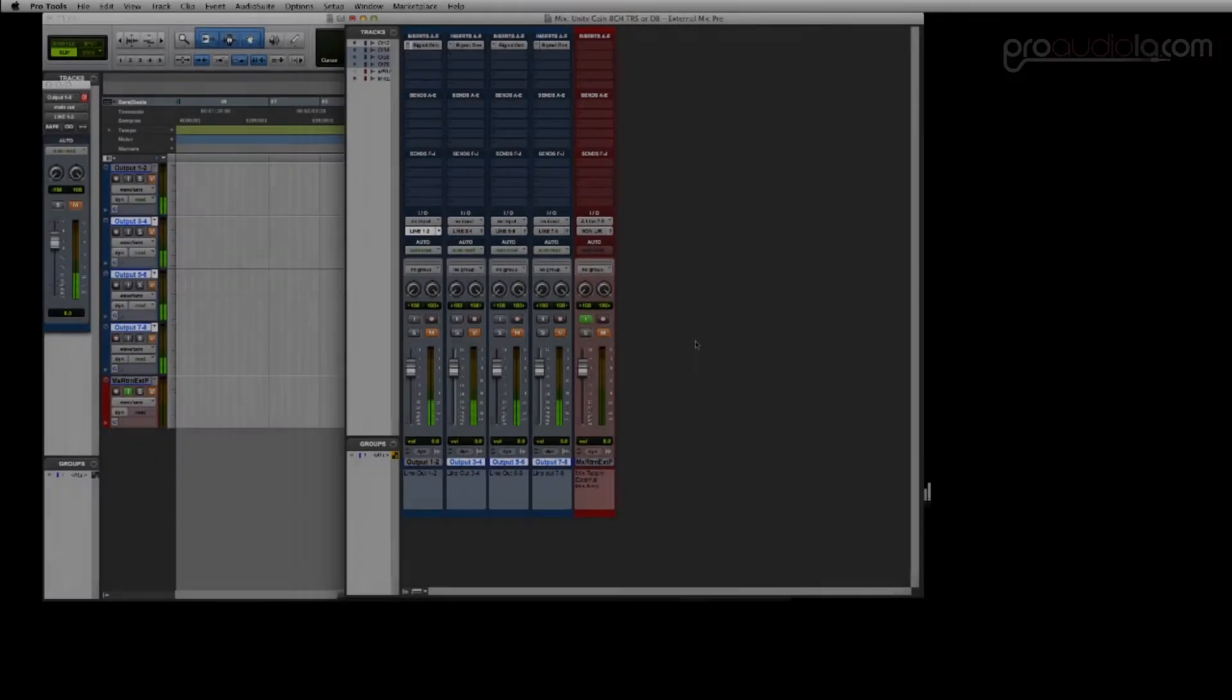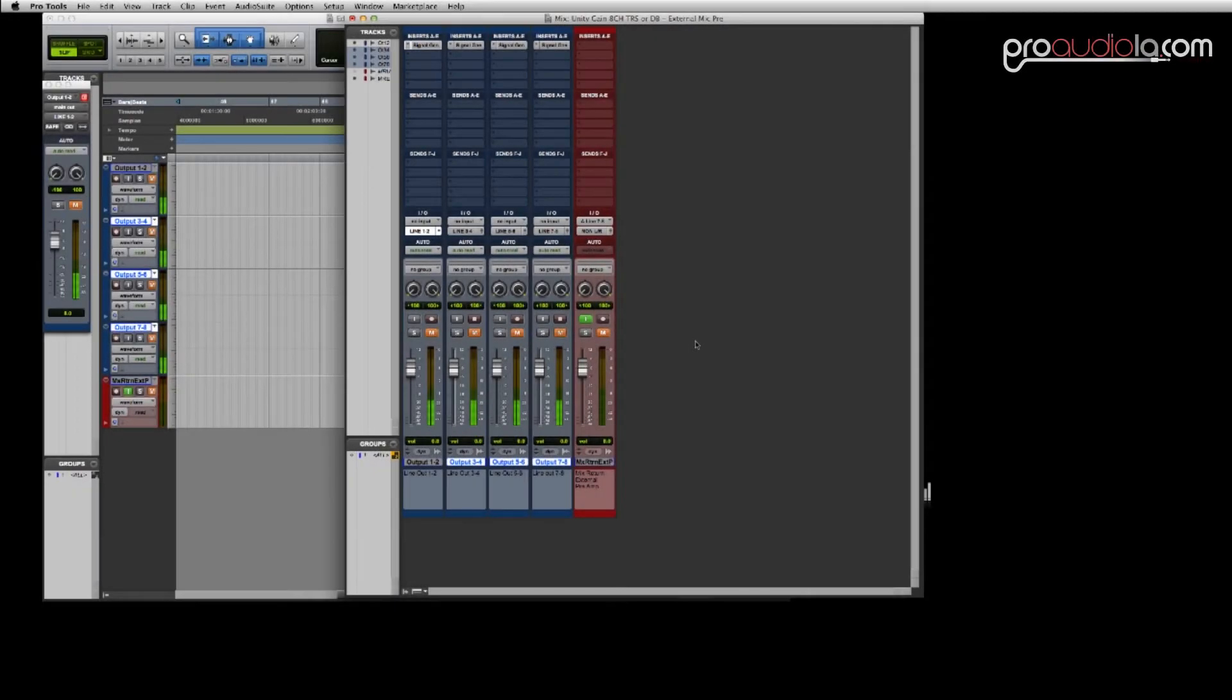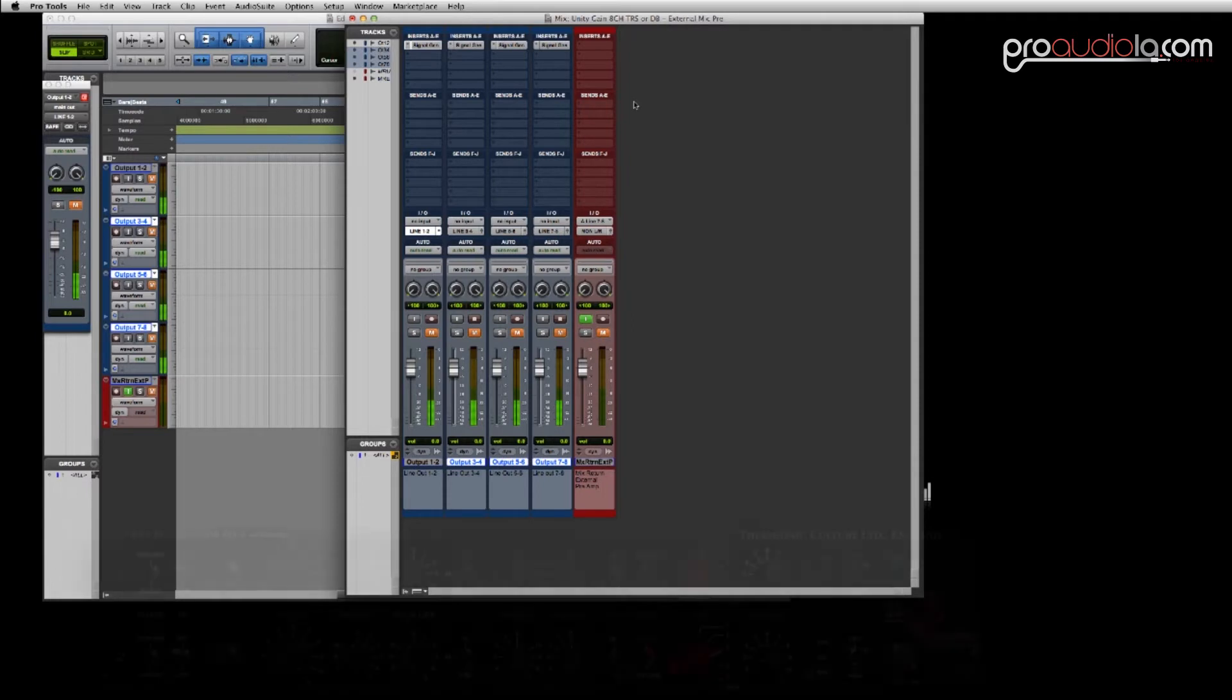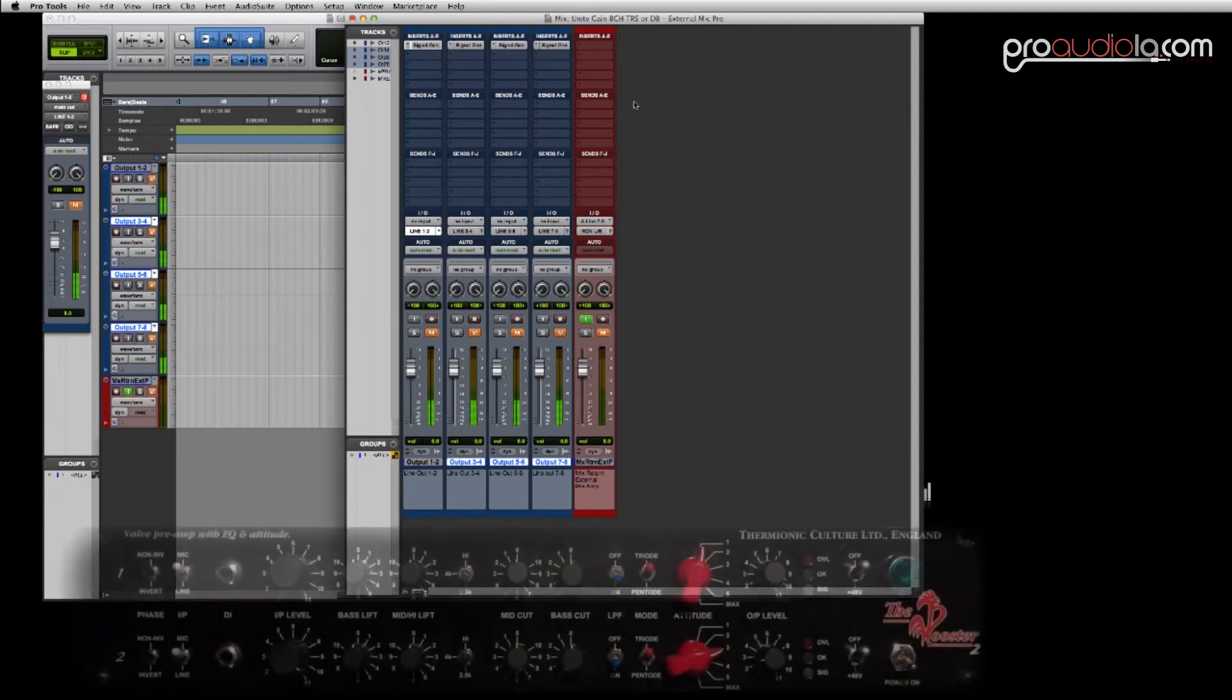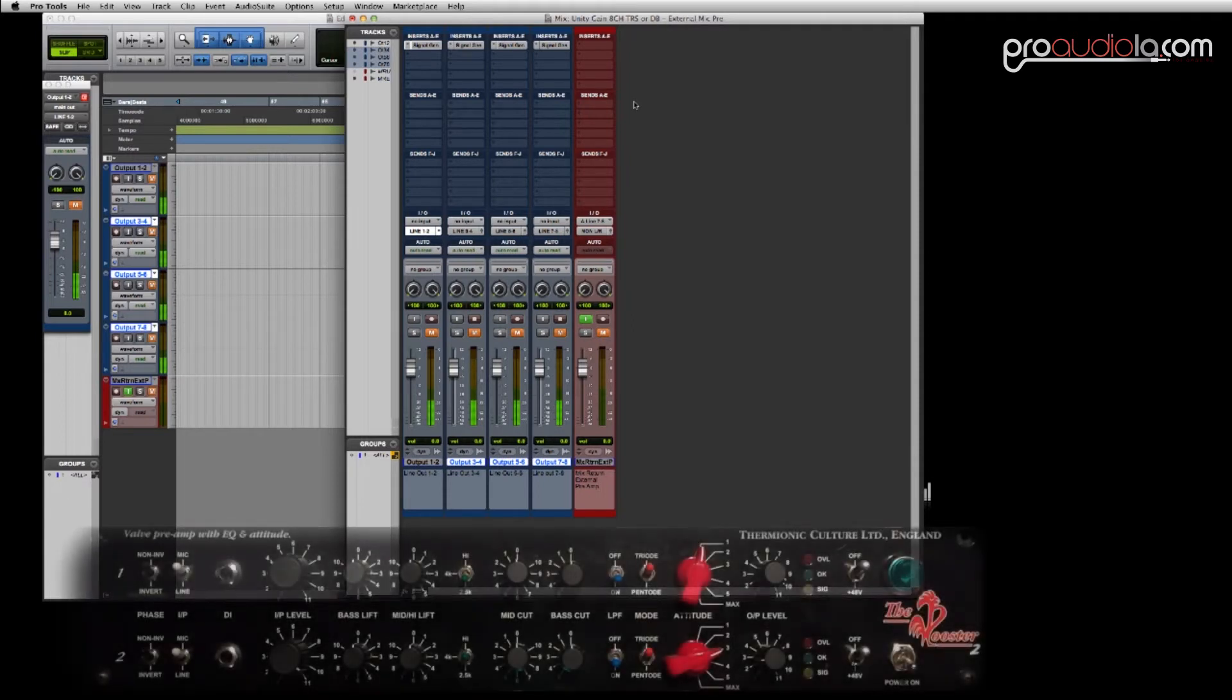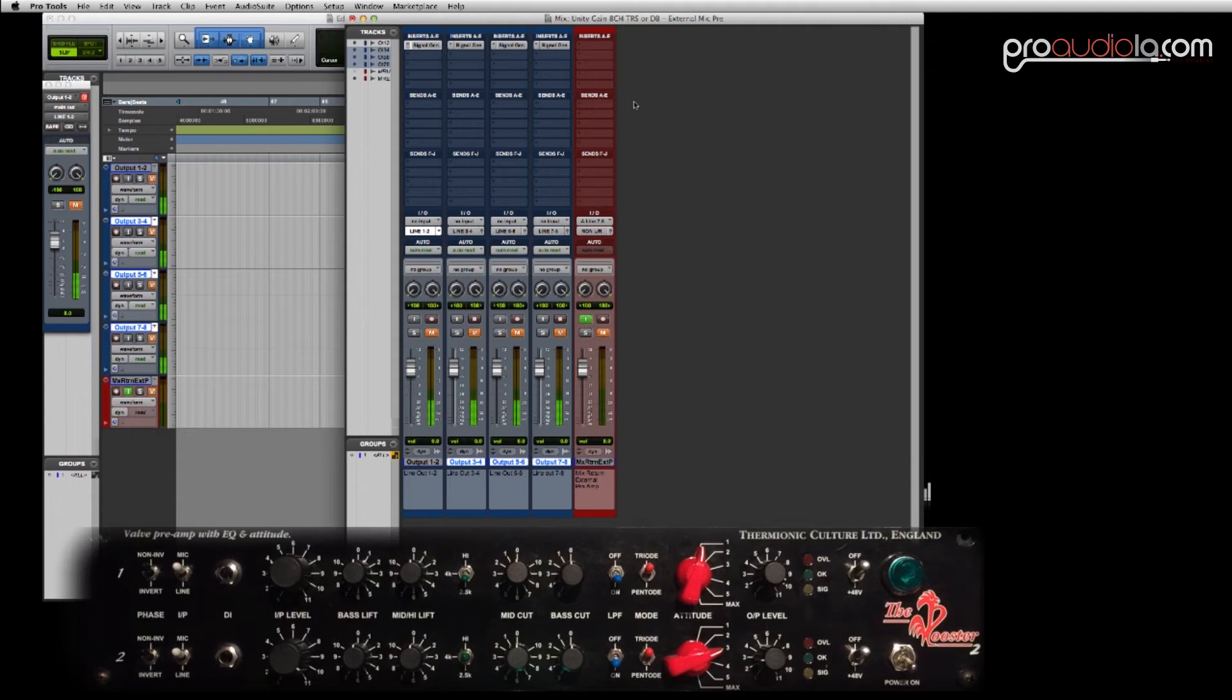In this situation we're setting up for using the summing cable with an external mic pre. For this mix bus we're going to use the Thermionic Culture, the Rooster 2 that's here at our Pro Audio LA demo studio for the mix bus with the summing cable. So we're going to use the calibration session to make sure we have an even stereo left and right with our Rooster.